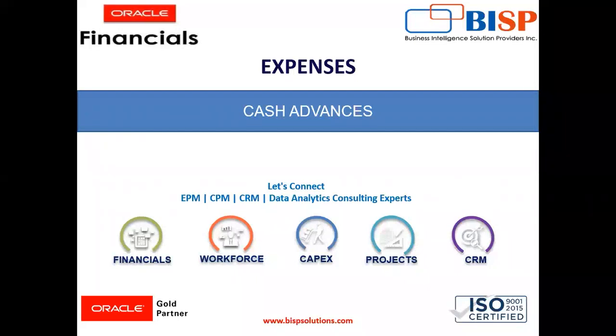Hello everyone, I am Harshita and today's topic is Cash Advances and Expenses.